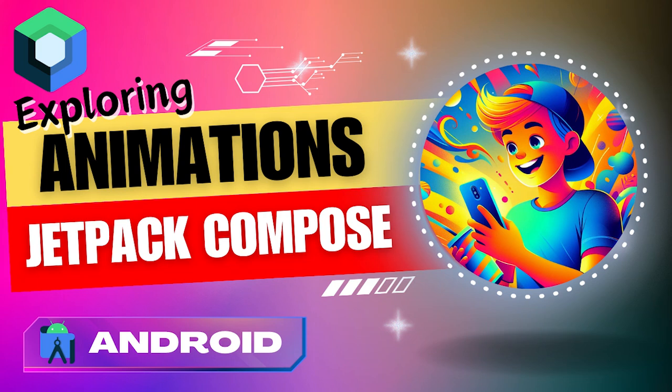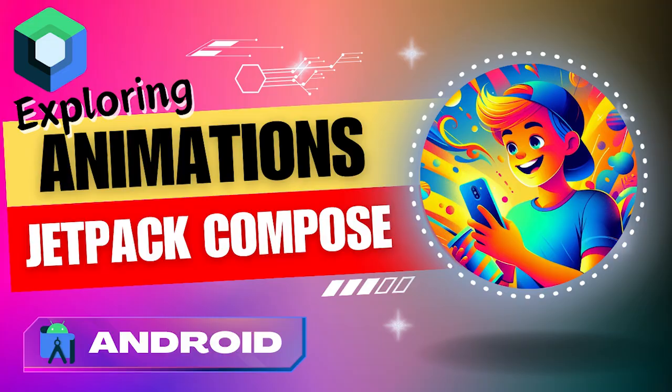Hello Compose Enthusiast! Welcome to the dynamic world of animation with Jetpack Compose, where creativity comes to life. Get ready for an exciting journey through the power of Compose Animations.